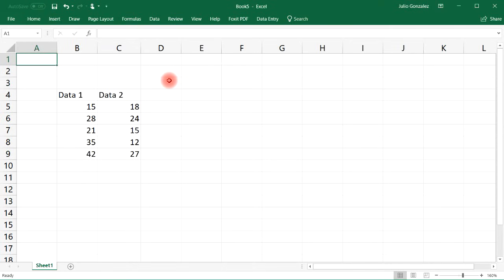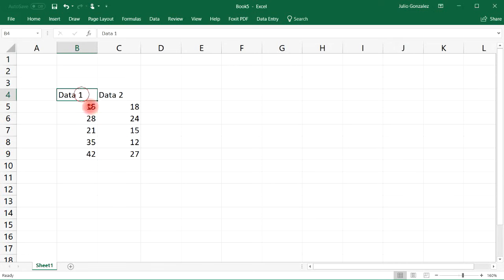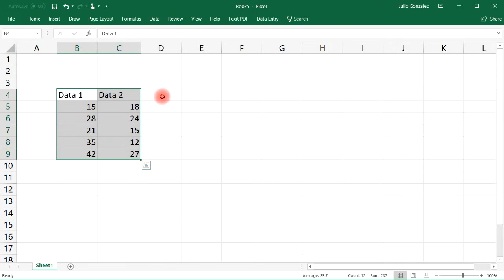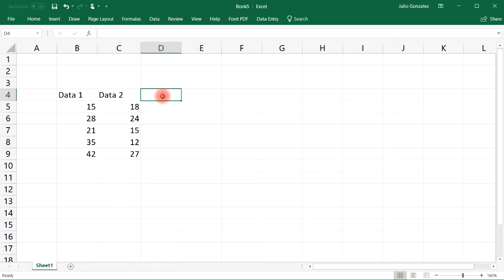In this video we're going to talk about how to use absolute cell references when performing calculations in Excel. So let's say we have these two columns of data and we want to multiply the information in column 1 by column 2.